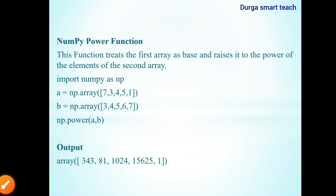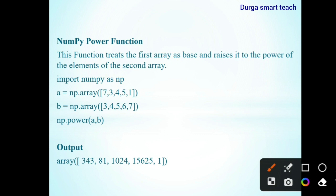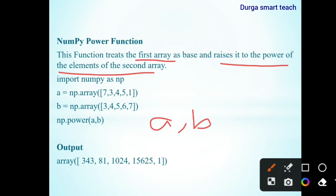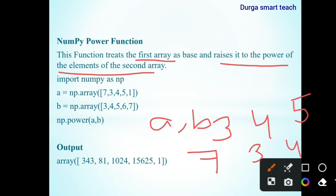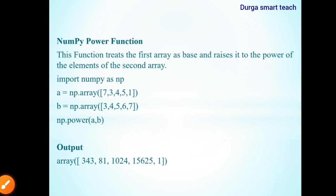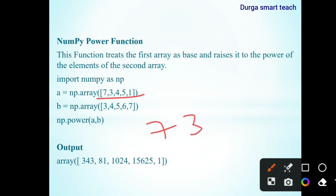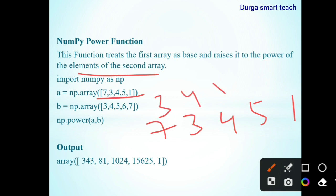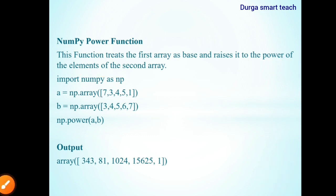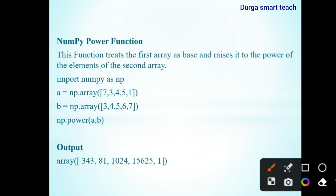The next one is the power function. This function treats the first array as the base and raises it to the power of the elements of the second array. So for arrays A and B: 7 to the power 3, 3 to the power 4, 4 to the power 5, and so on. The first array 7, 3, 4, 5, 1 is the base, and the second array 3, 4, 5, 6, 7 is the power. For power function you need to use np.power.